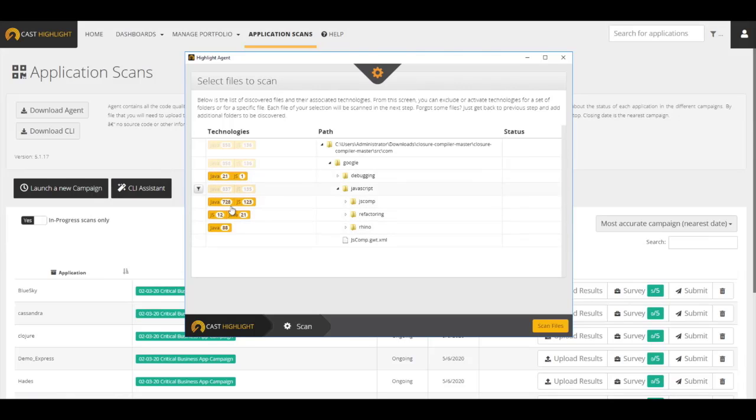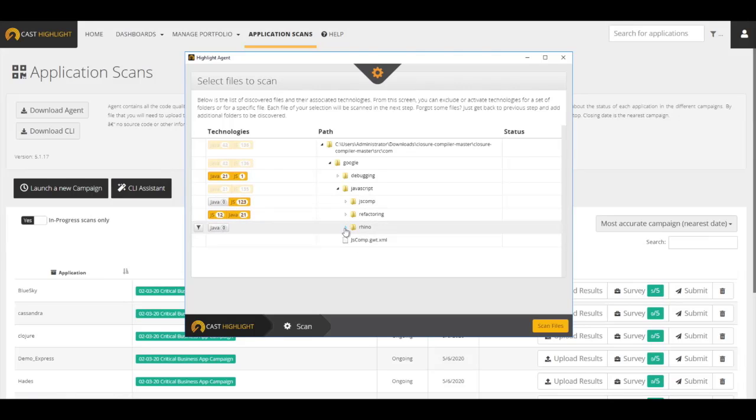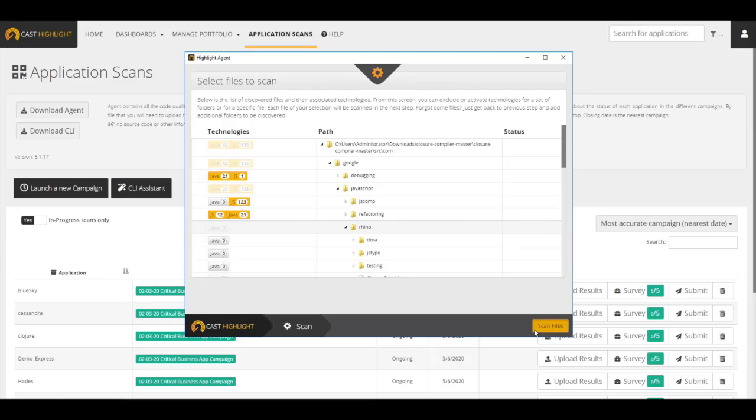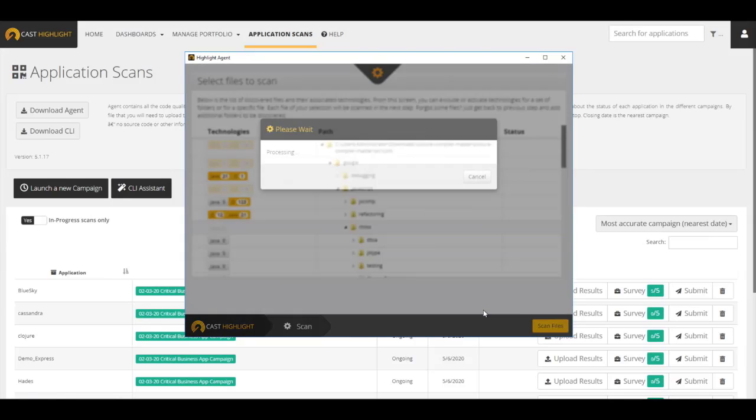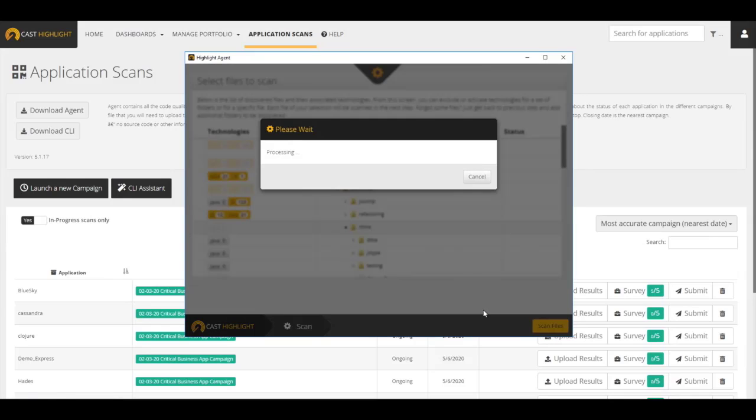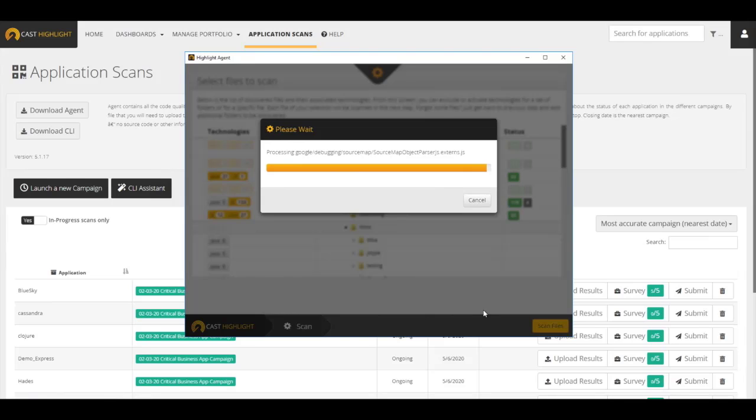The user can now select which files and which folders and technologies to include and remove any files that are not necessary for the code scan. The next step is to trigger the actual code scan. The local agent will scan the source code, regardless of technologies. Once the scan is complete, we can validate the initial analysis.